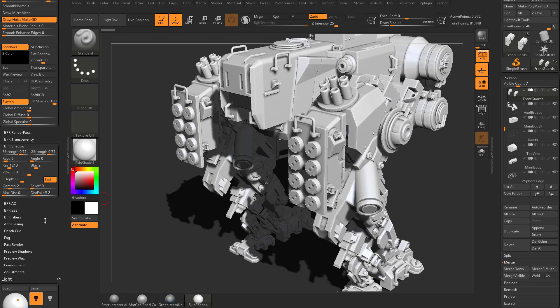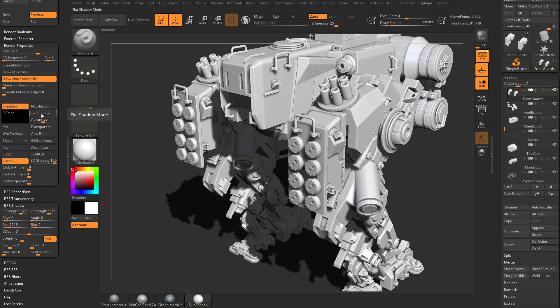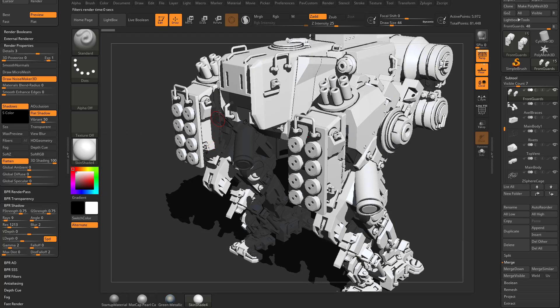ZBrush makes that really easy to mimic. Right up here in the render properties where you're playing with shadows there is a flat shadow option. If you turn that on and hit BPR render, you're going to see it's going to go from a gradient here to a very single value harsh line shadow.